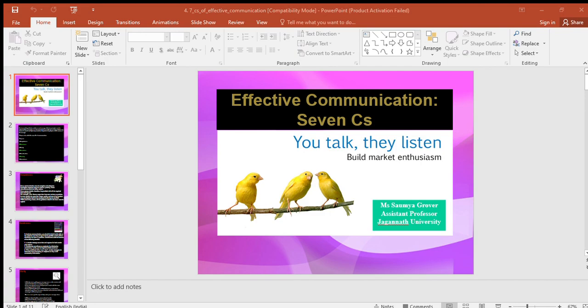For transmitting effective written or oral messages, certain principles must be followed. These principles are advocated by Frank and provide guidelines for choice of content and style of presentation adapted to the purpose and the receiver of the message. They are also called the seven C's of communication. These are: completeness, conciseness, clarity, correctness, consideration, courtesy, and concreteness.